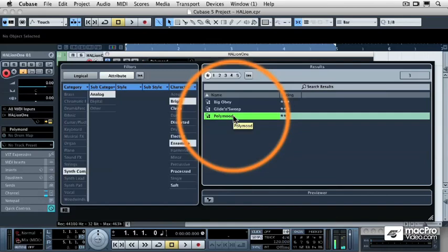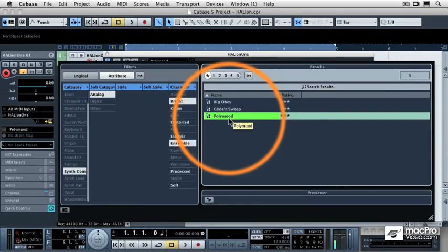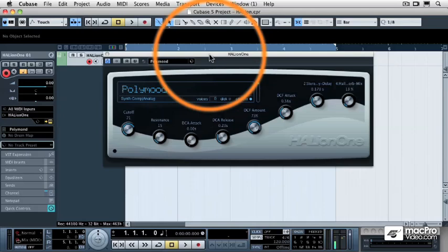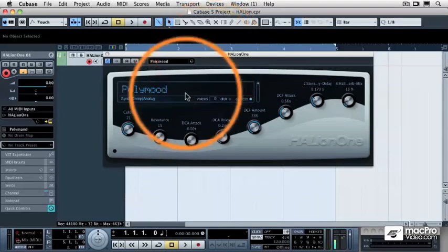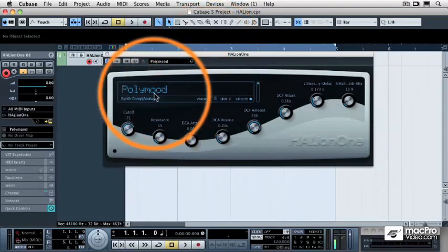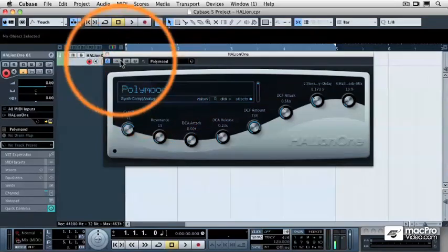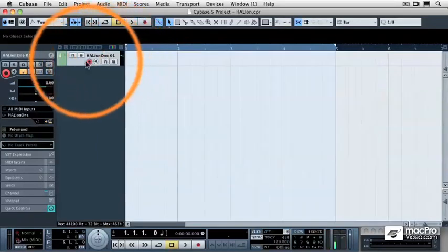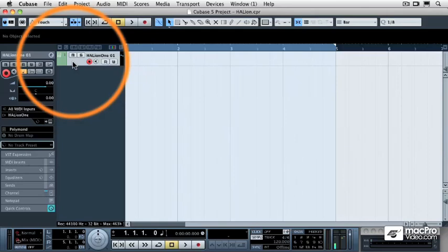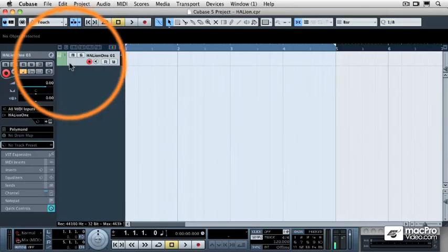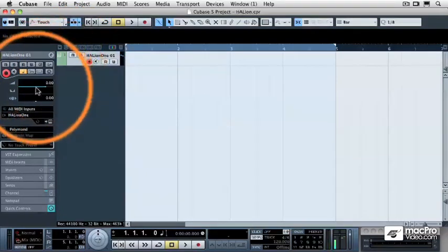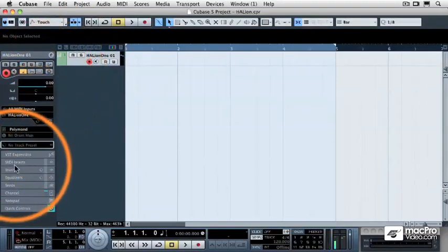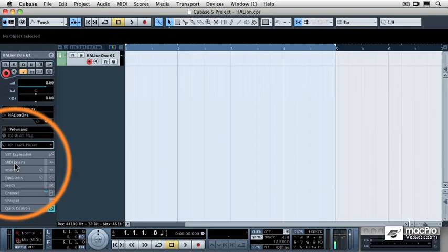So if we're using arpeggiators, typically you want something with a fast attack, so I'm going to use that Poly Mood to control with my arpeggiator. I'm going to close that window, and then with the source track highlighted, I'm going to come to my Object Inspector, and I'm going to go to MIDI Inserts.